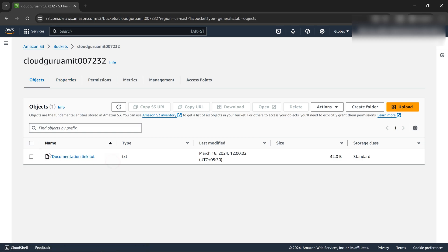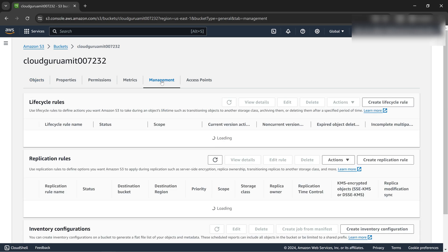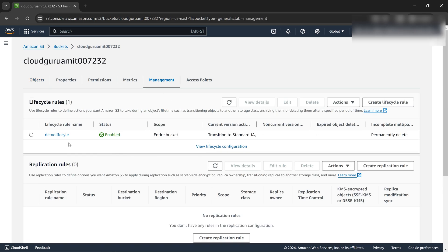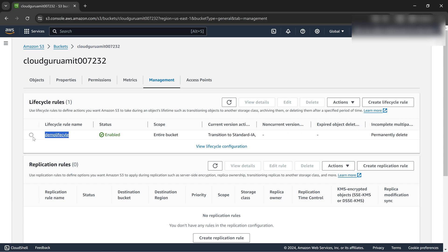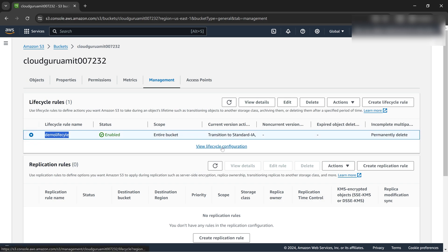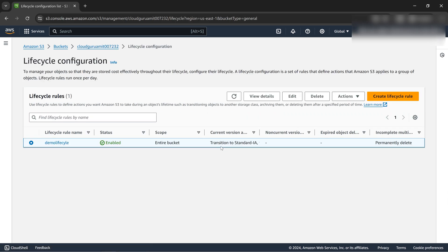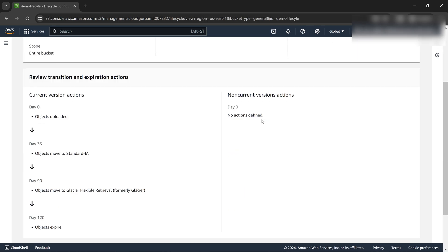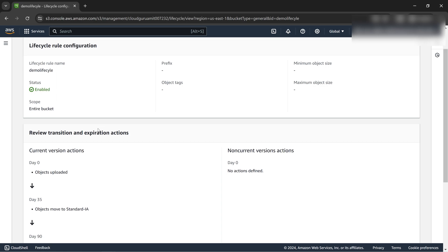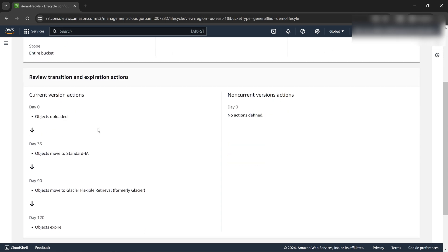Let's say we've opened our bucket, this one is our bucket name, this is the file or the object we uploaded. Under the management tab you'll be seeing the name of the lifecycle rule. Just select this and click on view lifecycle configuration, view details.